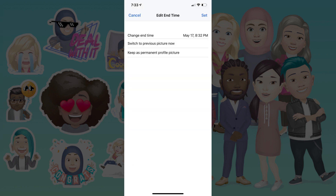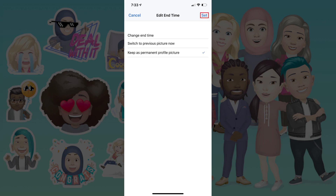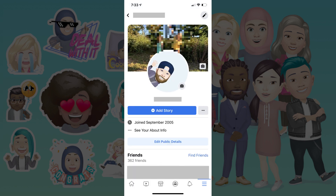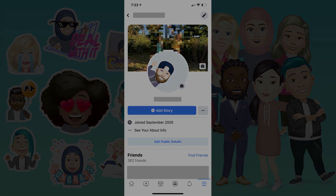The Edit End Time screen is displayed. Step 7. Tap to place a check mark next to Keep as Permanent Profile Picture, and then tap Set. Your Facebook avatar will now permanently be set as your Facebook profile picture until you change it.